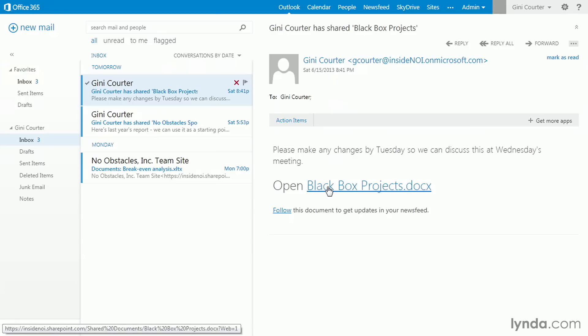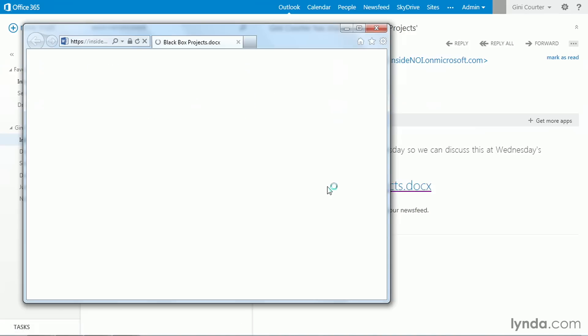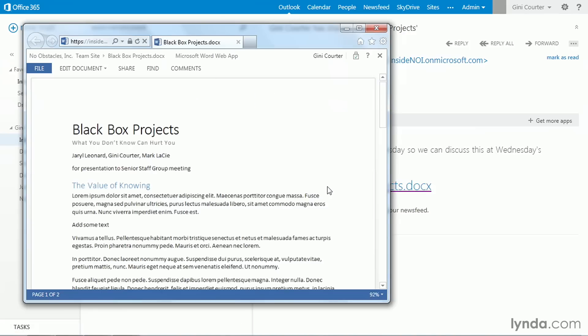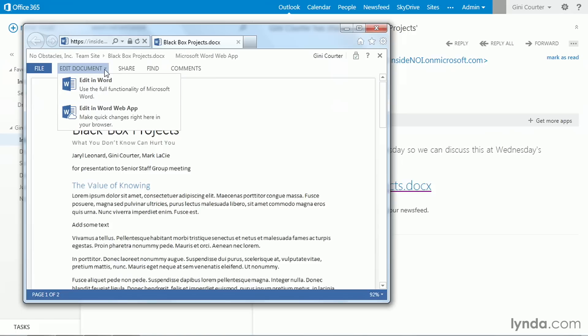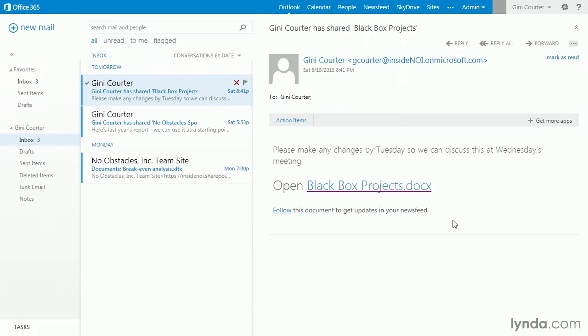So let's say she wants to edit the document. She can just click, and it opens automatically right here in the Word web app. And if she wishes, she can edit it here, or she can edit it in Word, either one. That's how easy it is to send somebody a link to a document rather than the document itself.